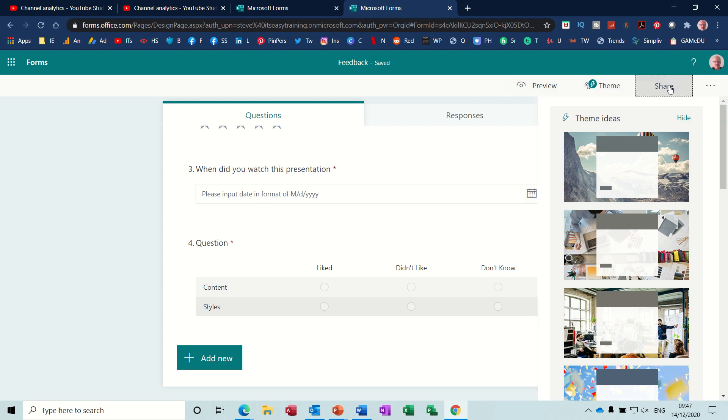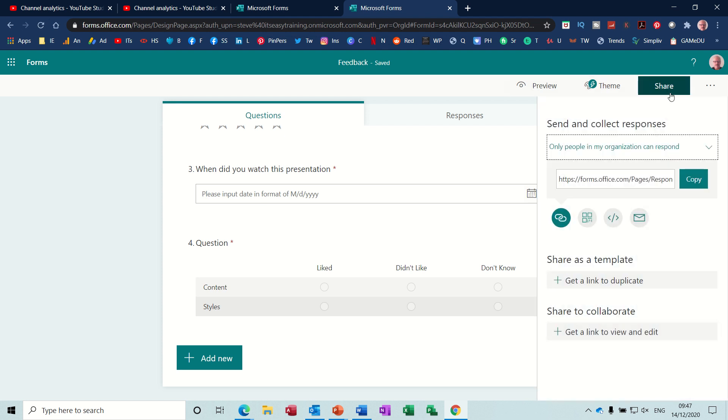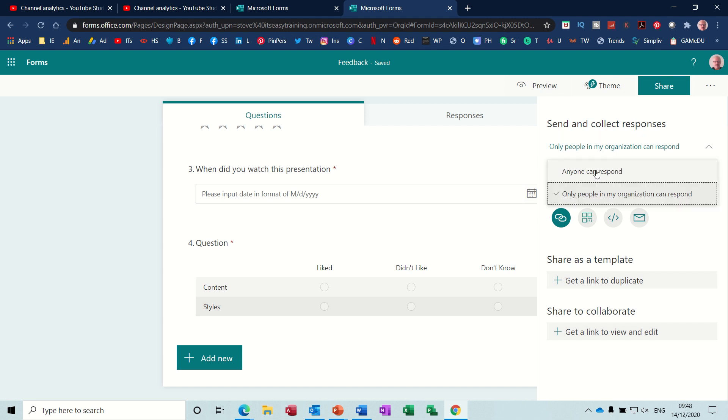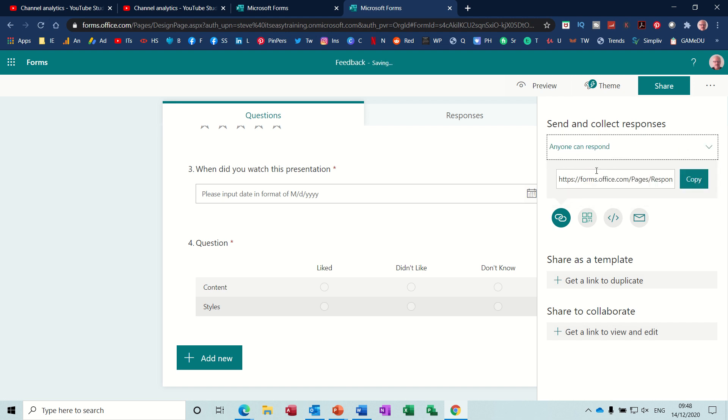Now when you click on share. So at the moment, only people in my organization can respond to this. So two things you can do here. You can copy that link and send it to people, but you need to put this to anyone can respond. Anyone can respond. And then you've got the option there to embed it. If you want, send it via email and whatever you want to do. But that is the form set up.